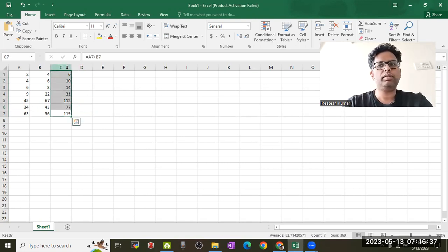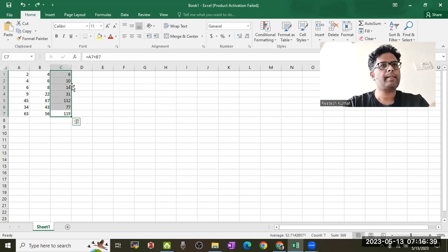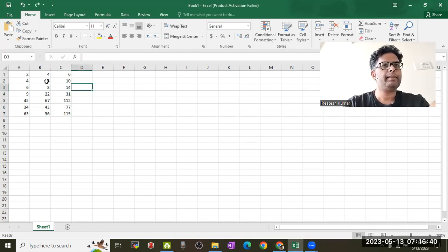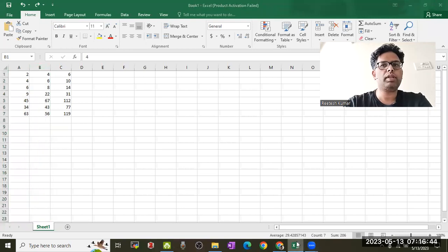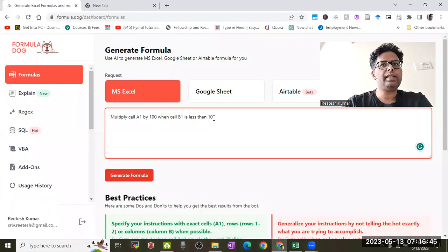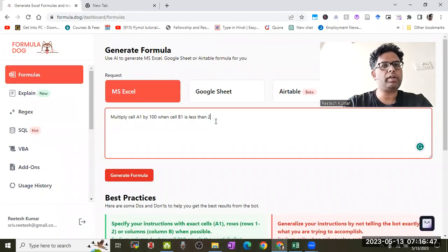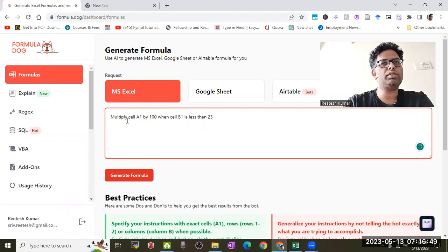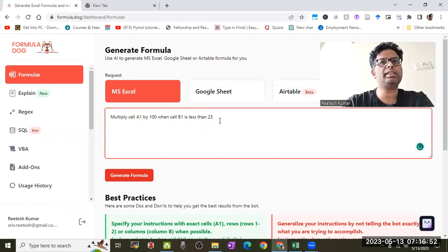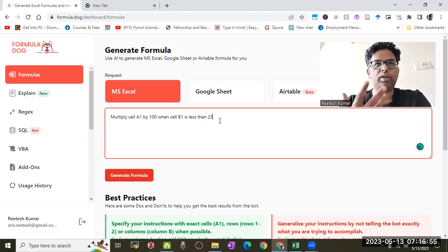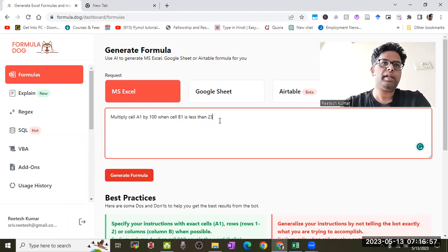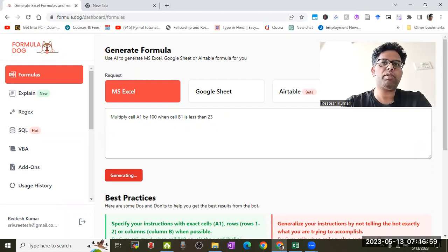I'll input 50 for B1. So if I have 22, I'll input that - anything less than 23. So I would like to multiply A1 by 100 if B1 is less than 23. That's my query, and I would like to generate a formula for this.